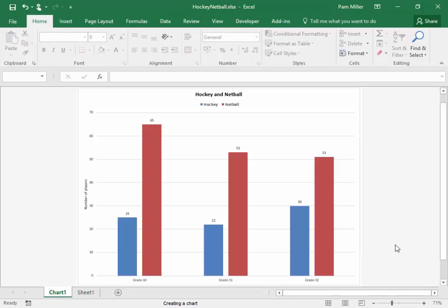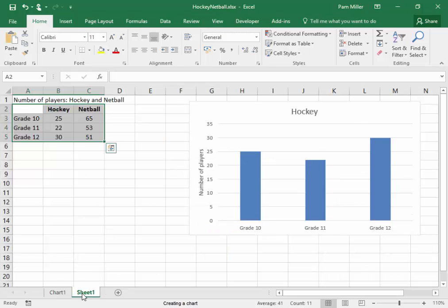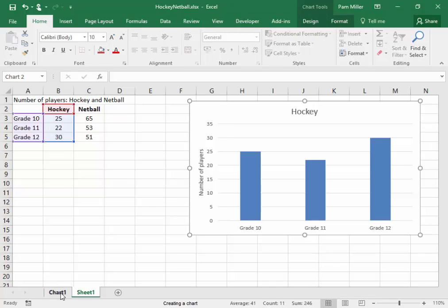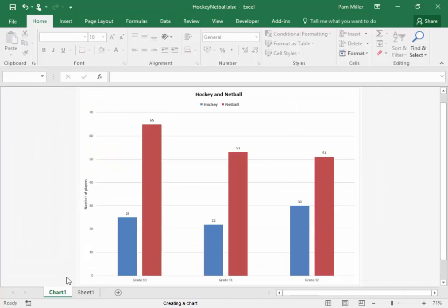There we have our chart in a separate place to our data. This was when we selected the first set of details, and that was when we selected all the details.